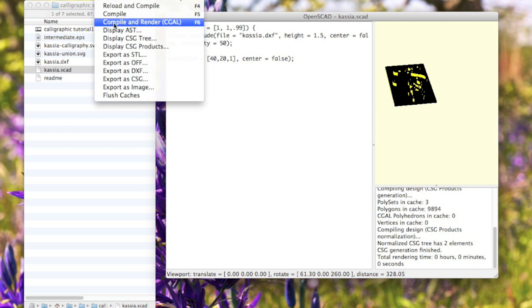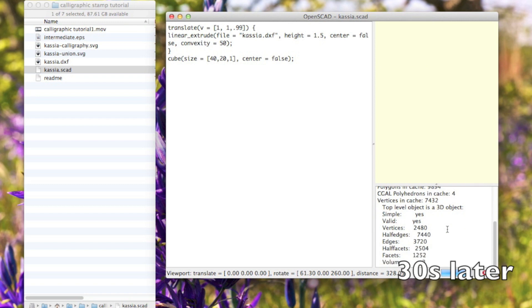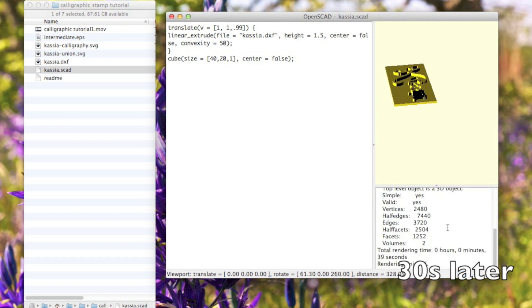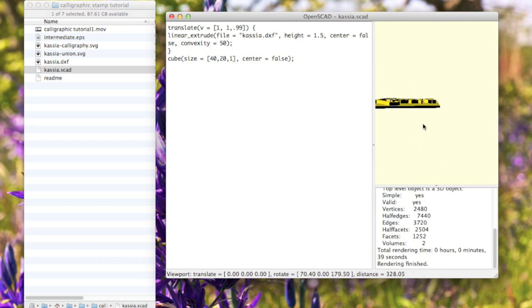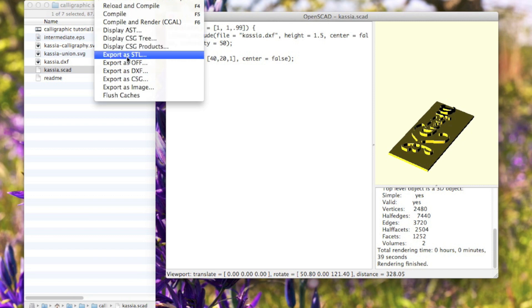Then you go design, compile and render - CGAL - I don't know what that means, but it is what you need to do. It also seems to change the look of it, makes it a little lighter.